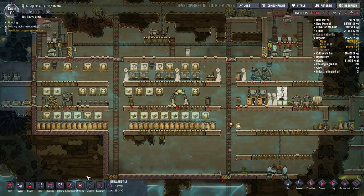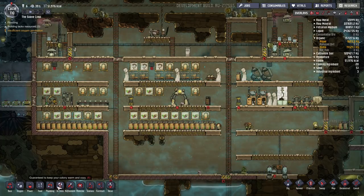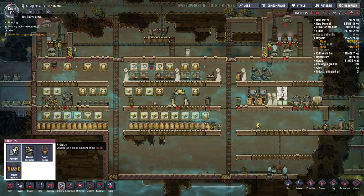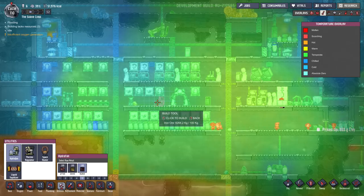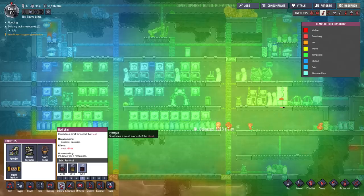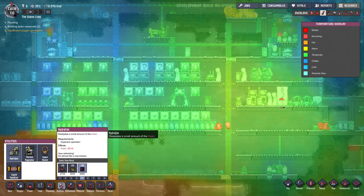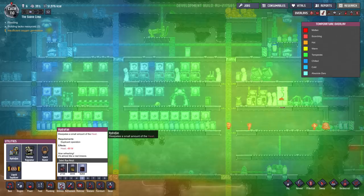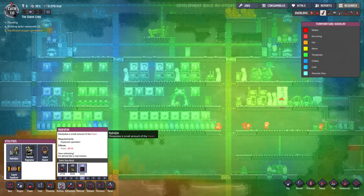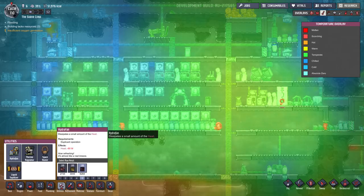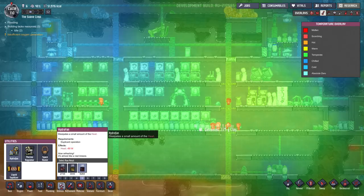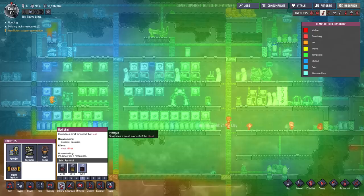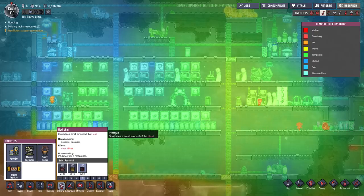There are other machines you can use to control the temperature of gases within your colony. In the utilities section, you have the hydro fan, operated by a duplicant, which will chill the general area while producing around 80 watts of heat. It works very well for gases such as oxygen or carbon dioxide, but doesn't have nearly as strong an effect on machines that are actually producing the heat, so it's not necessarily a perfect solution.